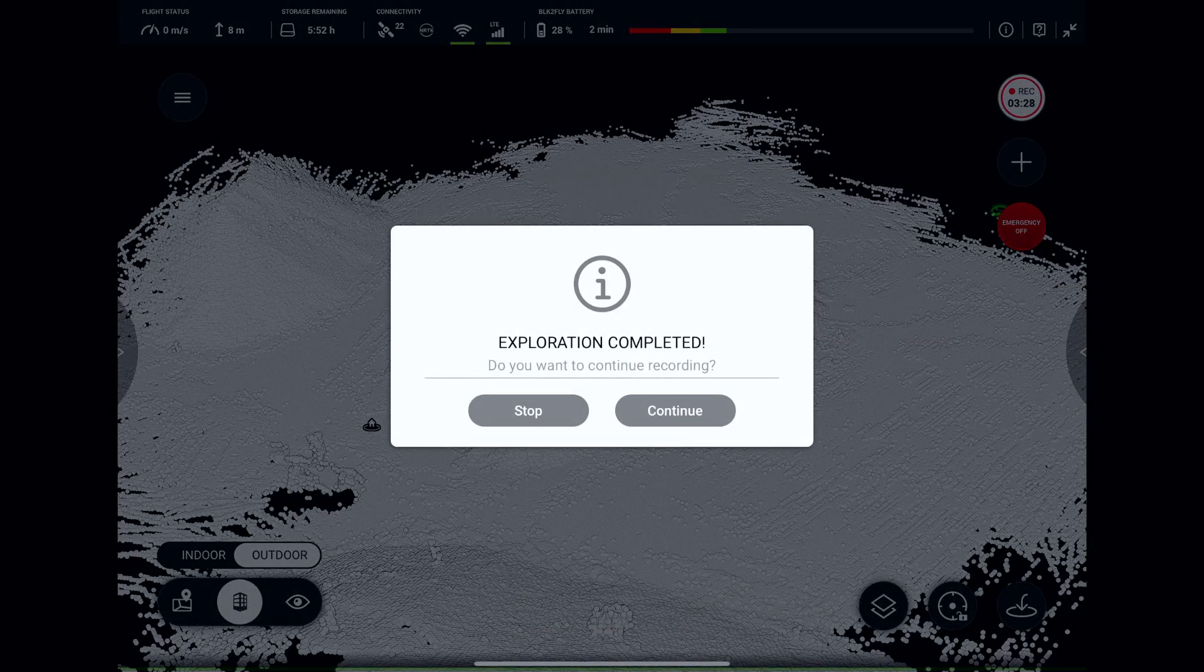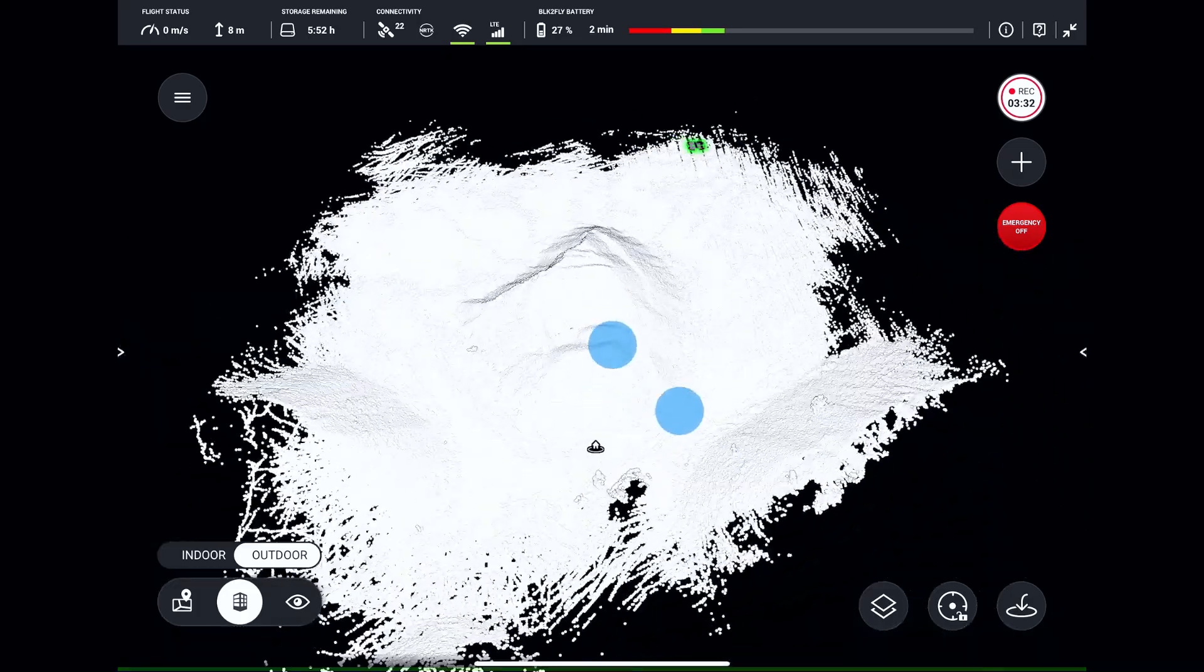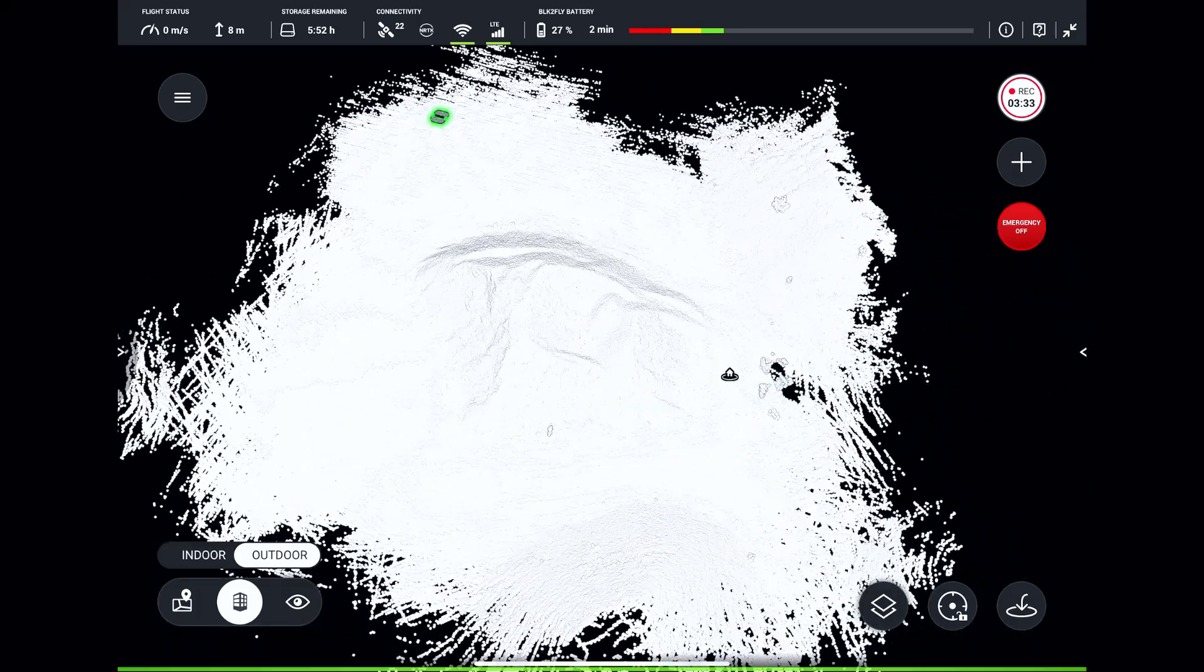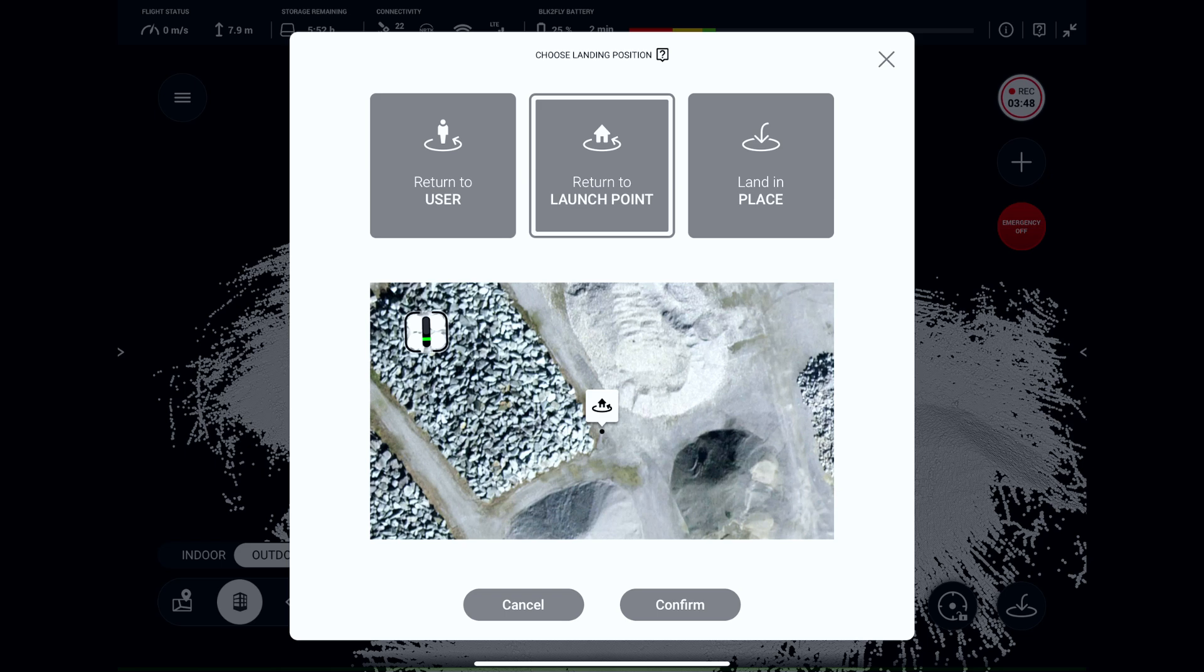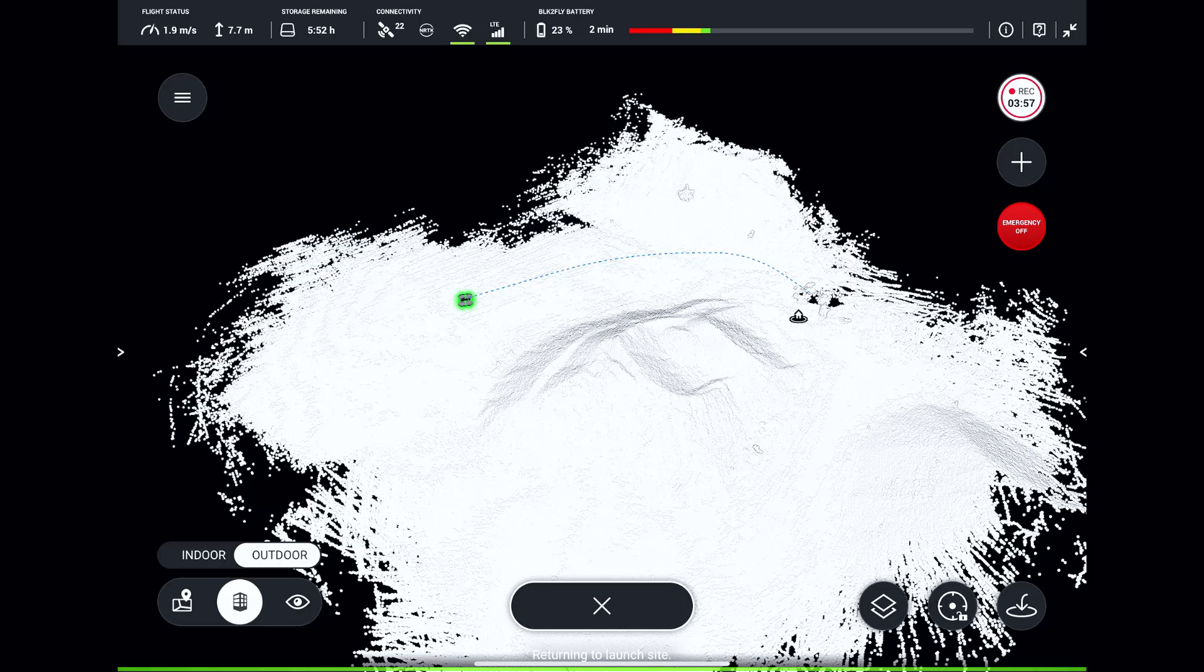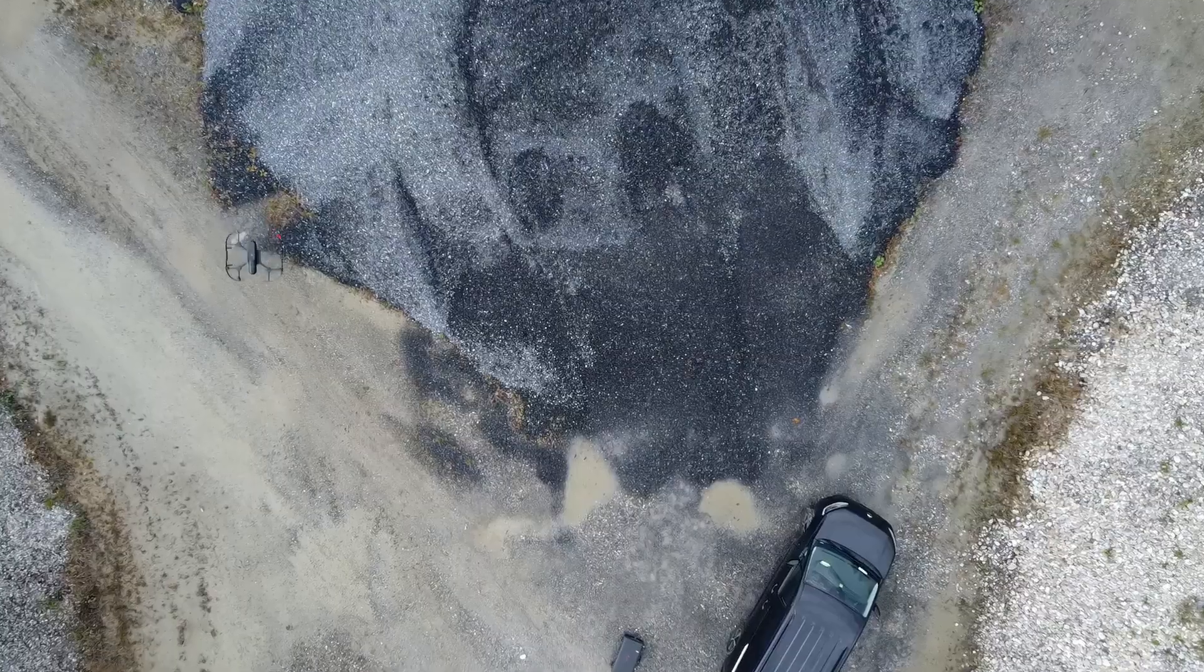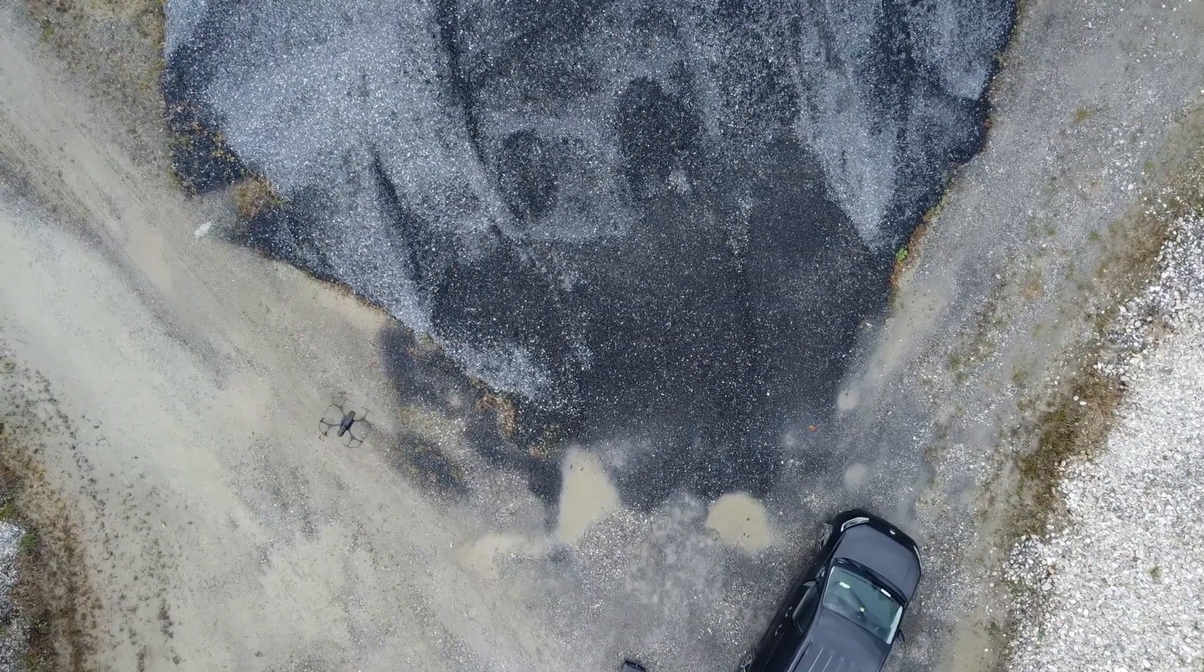Mission is complete! Let's double check the stockpile is fully scanned and there are no gaps in the data. That's important. Let's trigger return to launch and watch the BLK2FLY heading back to its original takeoff location and land there.